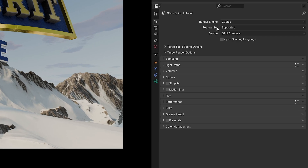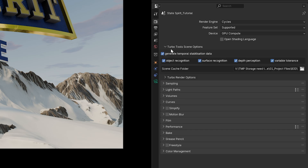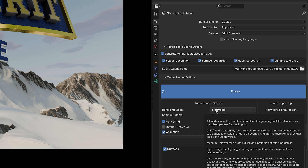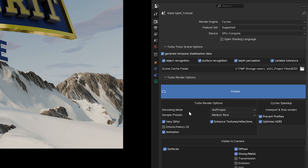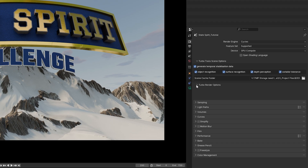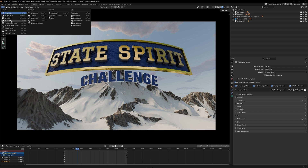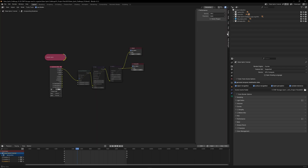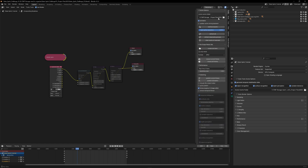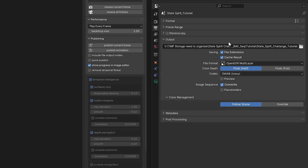Quick recap: we are rendering in Cycles on GPU compute and using Turbo Tools at Draft Rapid and Medium Rare settings. Our initial tests looked pretty good and renders were clean. Before starting, go to the compositor, make sure you're on GPU, and in Turbo Tools make sure your cache is set. For a clean render, it's good to uncache and refresh to get a new cache for your full-res render, which can help with denoising later.